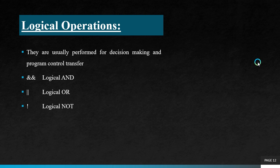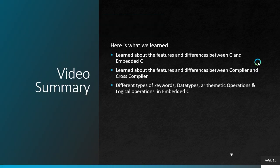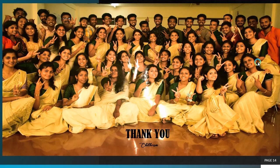The things that we studied from this video lecture is we have learned about the features and differences between C and embedded C, learned about the features and differences between compiler and cross compiler, and different types of keywords, data types, arithmetic operations and logical operations in embedded C. Thank you.